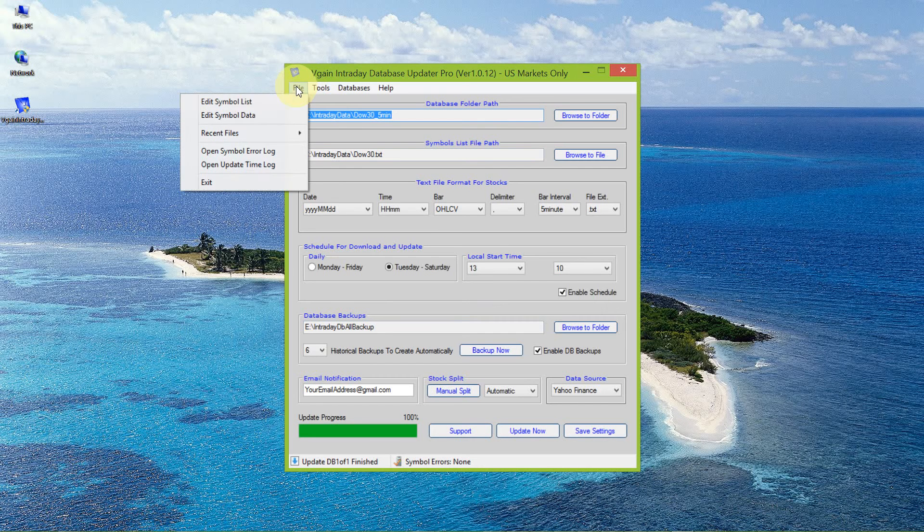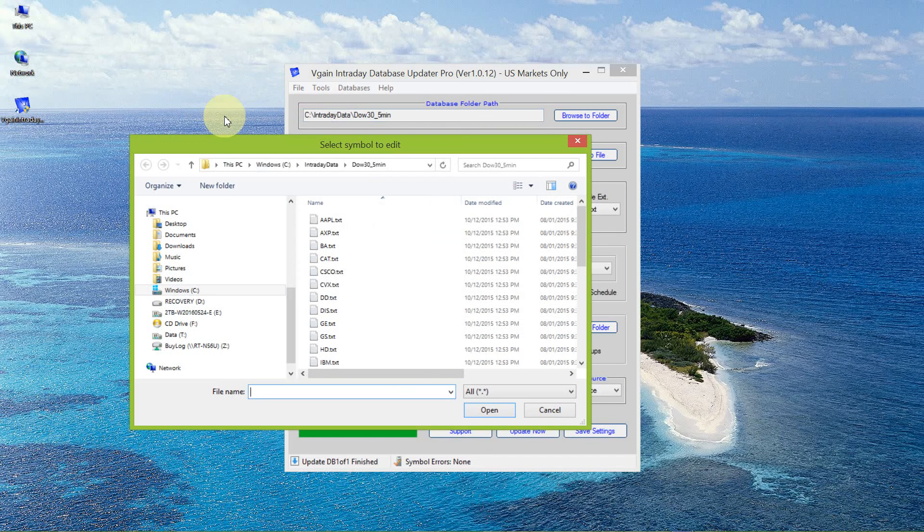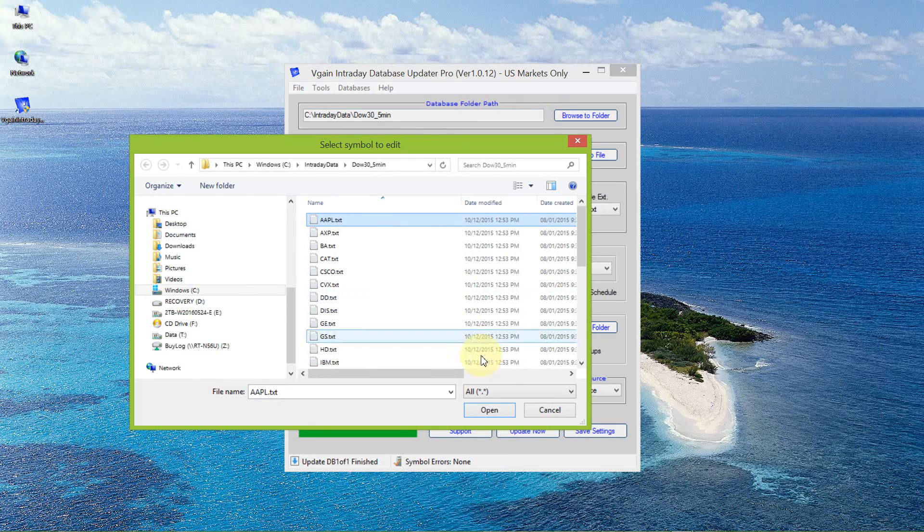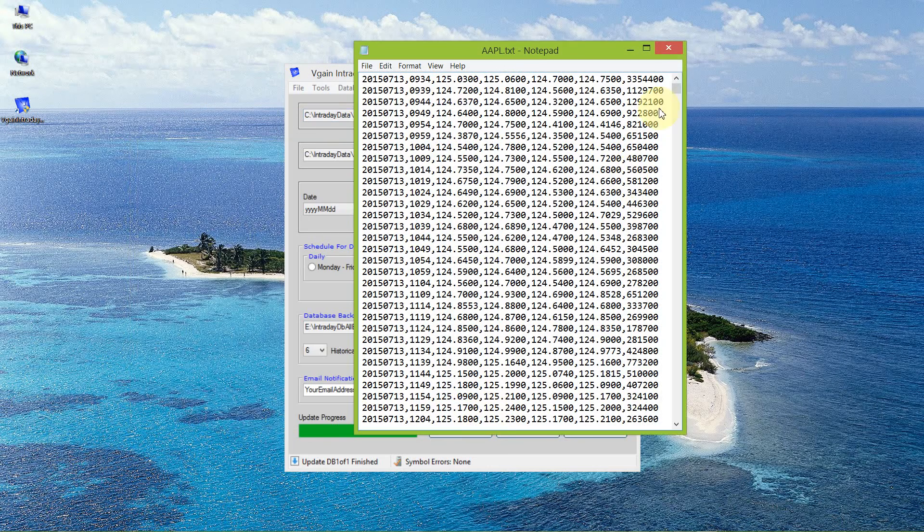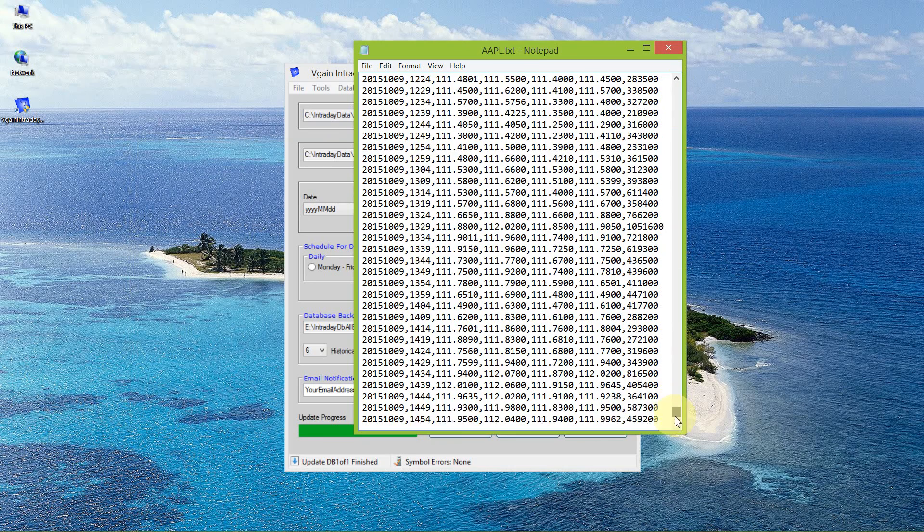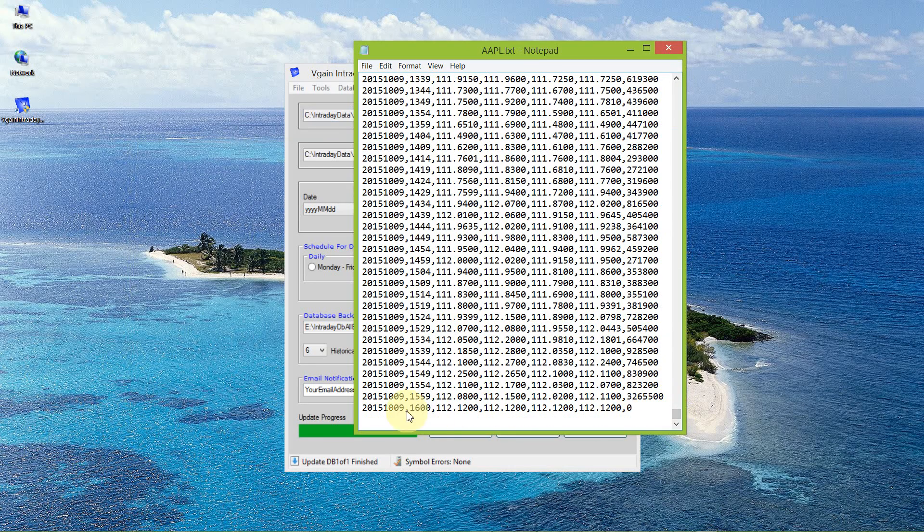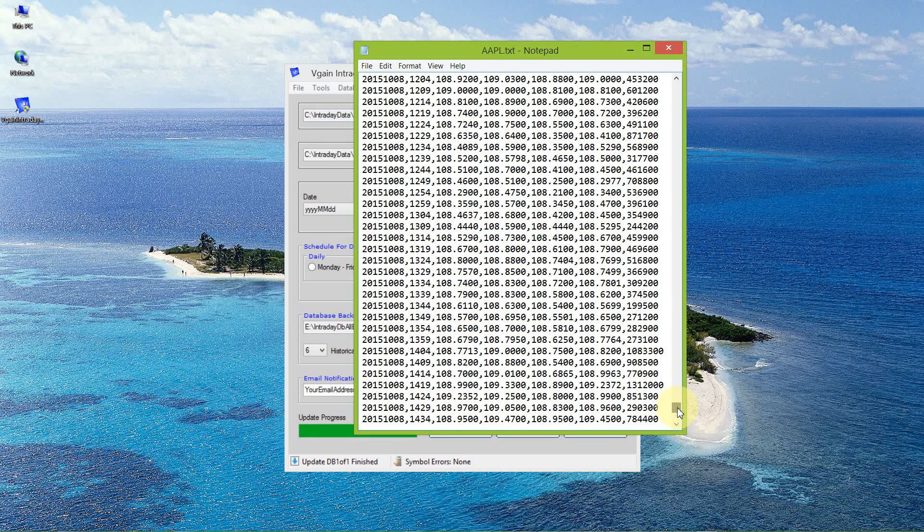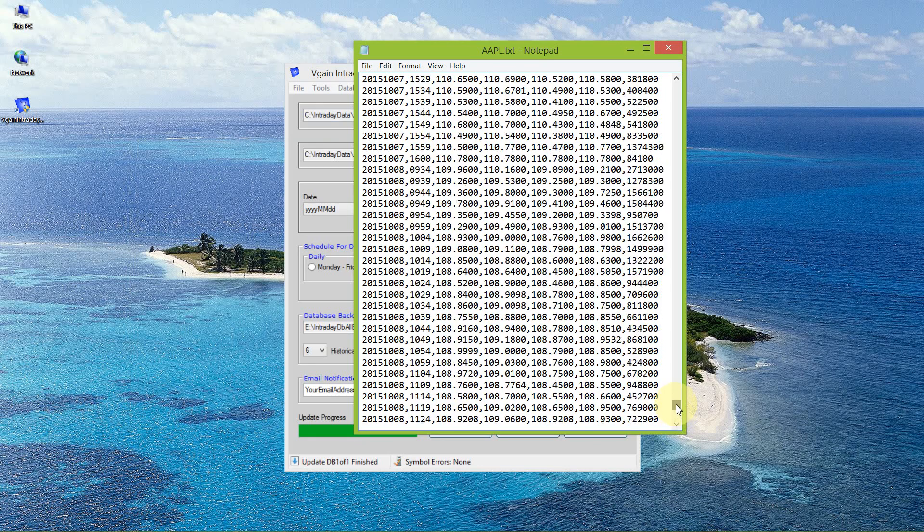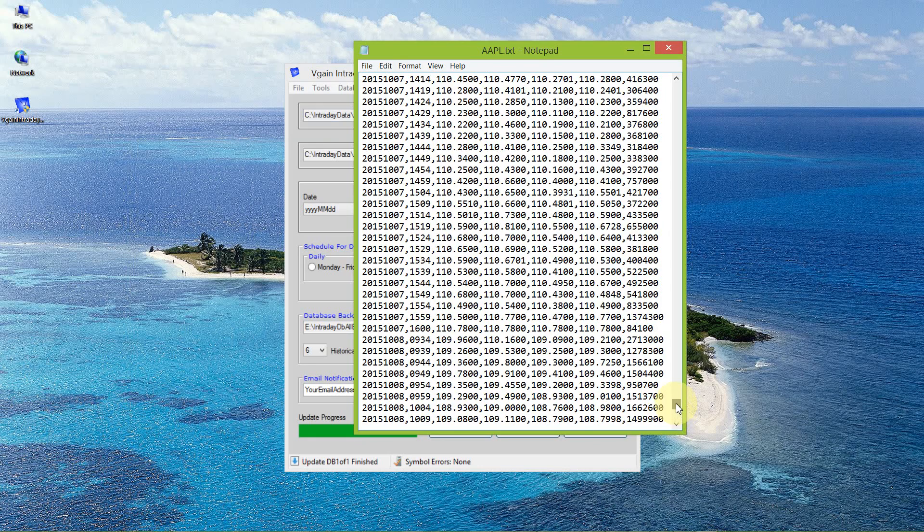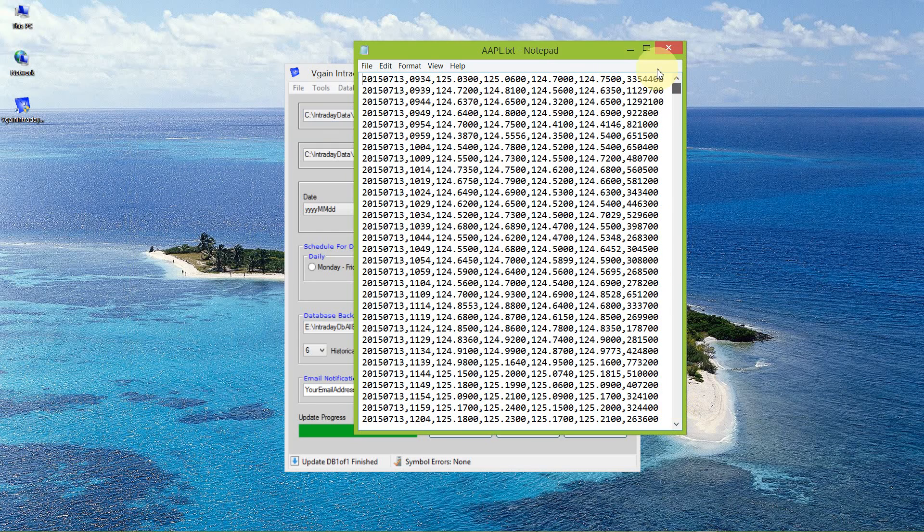I can select Apple as before. If you recall, it was updated to the seventh of October 2015. Right now it's been updated to the ninth of October 2015. You can see there's the continuity: the ninth, the eighth, the seventh, the sixth, all the way back to when I started this on July 13th, 2015.